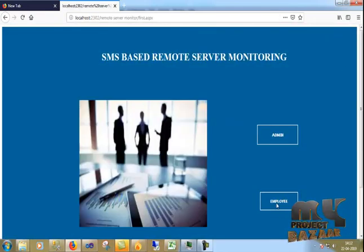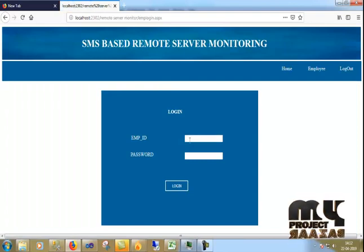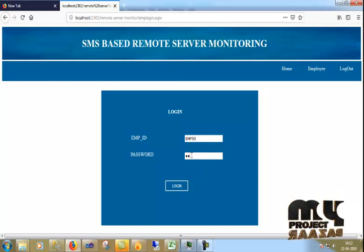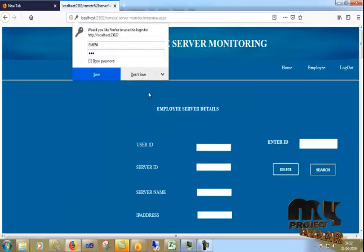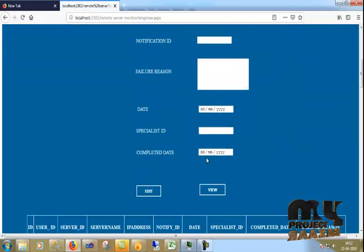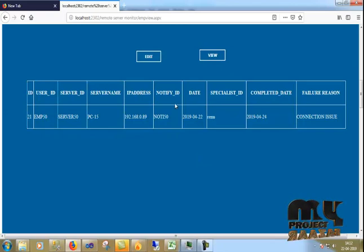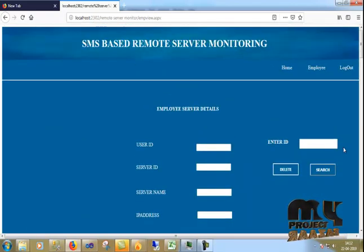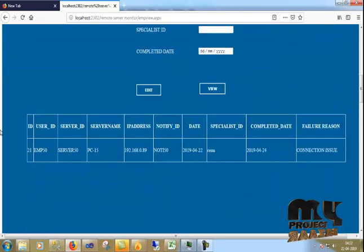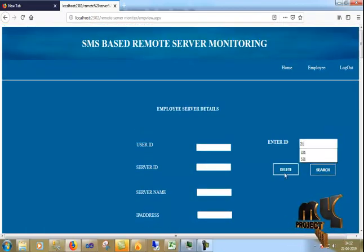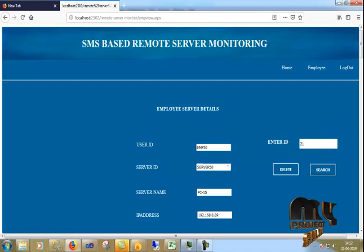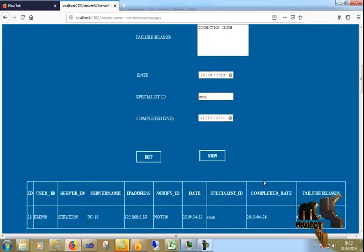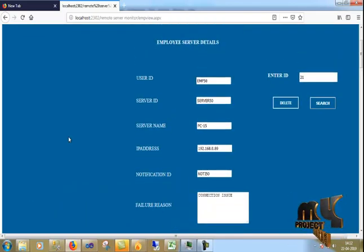Now I am going to the employee page. The employee ID is EMP5050 and the password is 123. I just log in. First I view the employee details and I have the notification. I can enter the notification ID and search. It is automatically visible and you can delete or edit the result. This is our process.